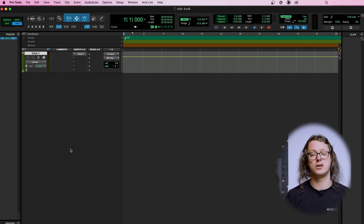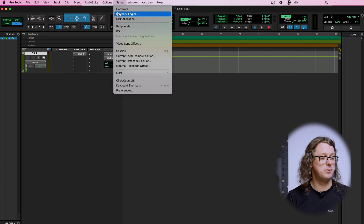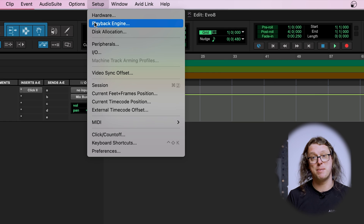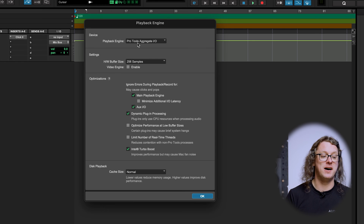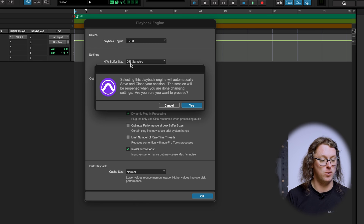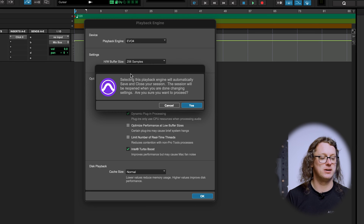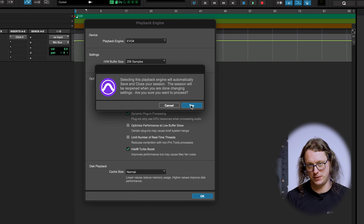From here we need to configure Pro Tools so that it knows to use the Evo interface. Go into Setup and then Playback Engine. At the top we have the device and playback engine which we're going to change to Evo 4. It will say it's going to save and close the session — do we want to proceed? Yes we do.